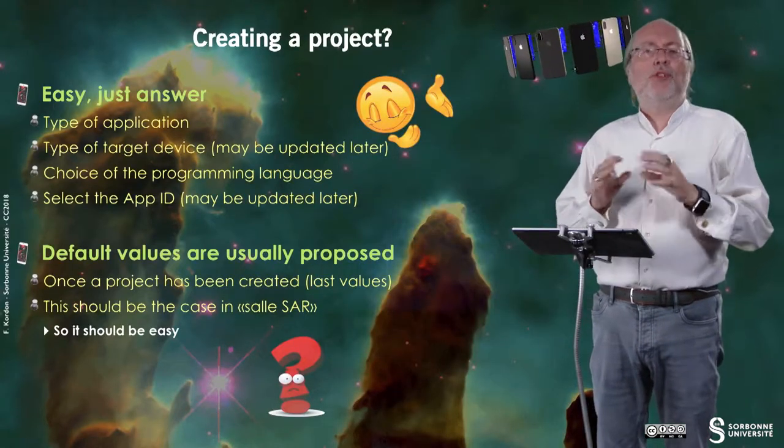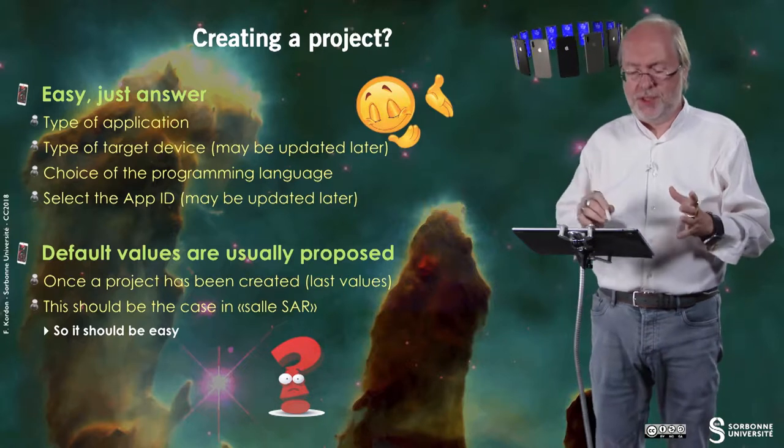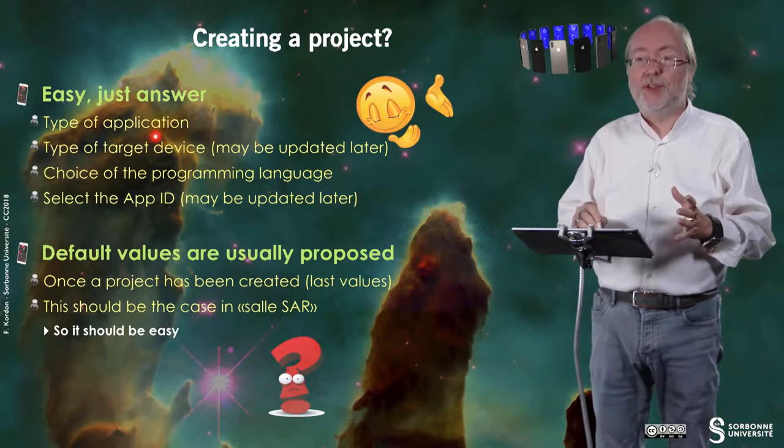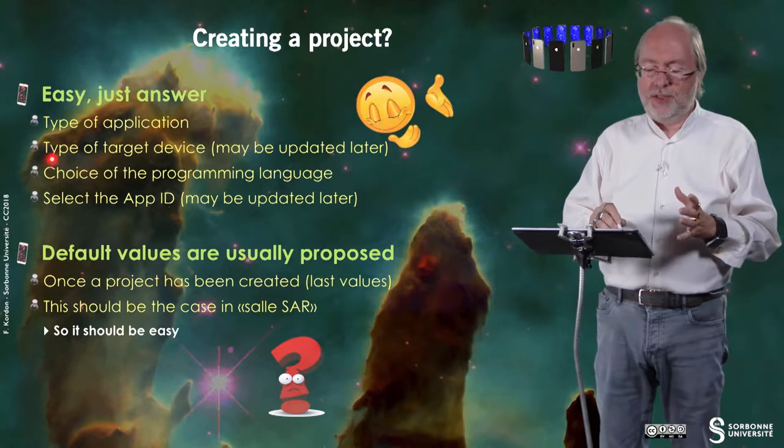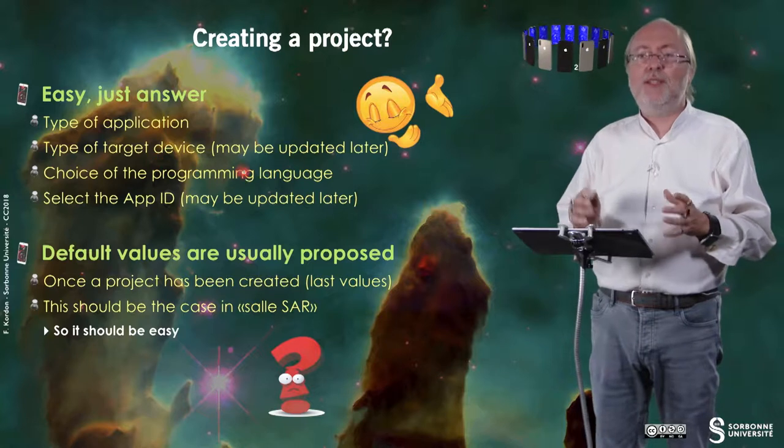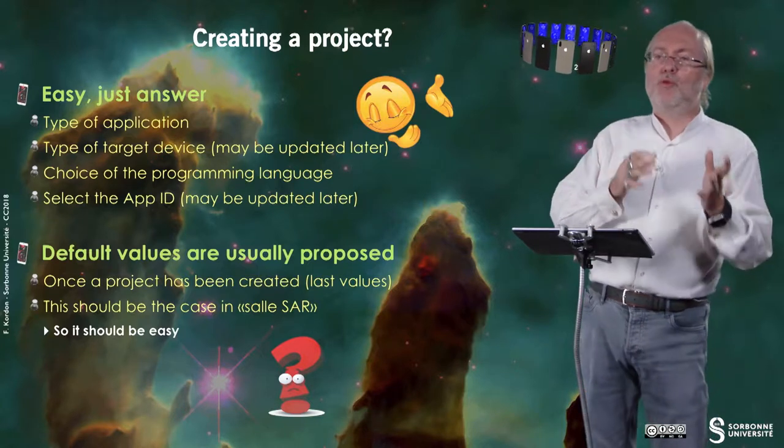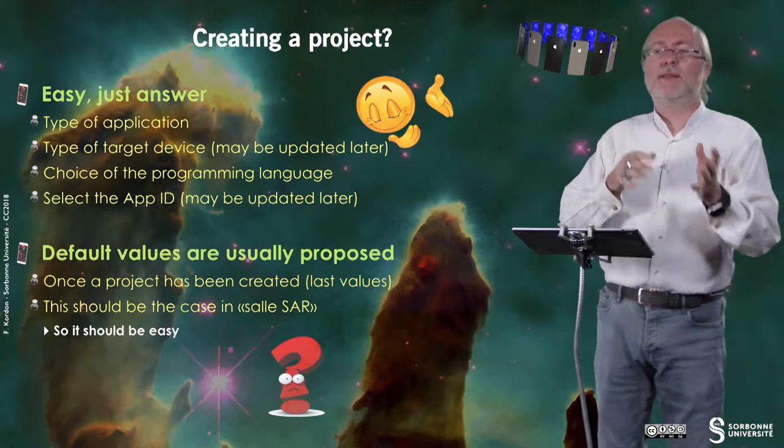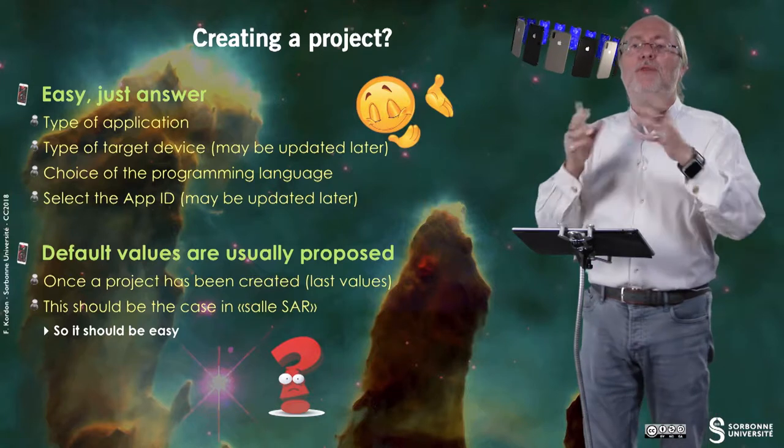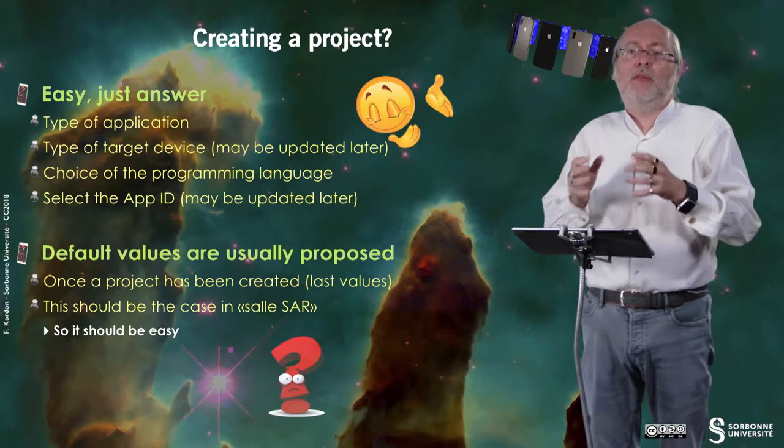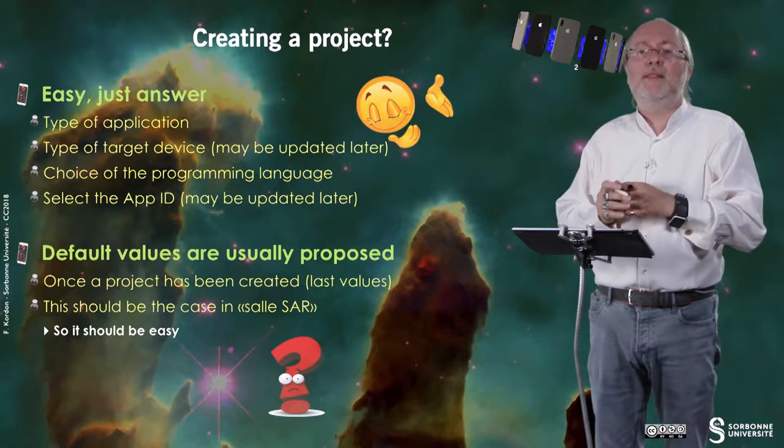Creating a project is quite easy. Basically, you just have to answer some questions: the type of application, the type of device you target—small device, large device, or universal application, that means both types of device.